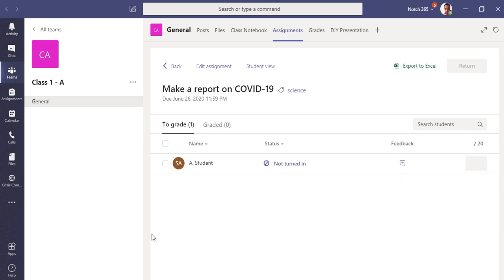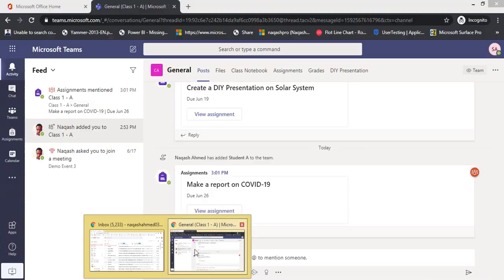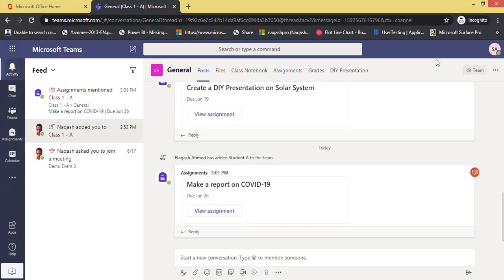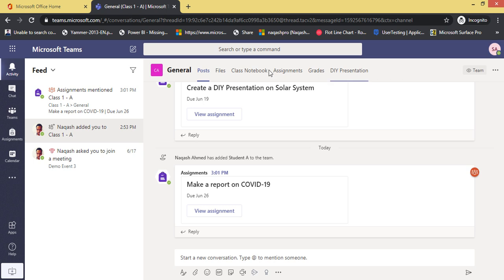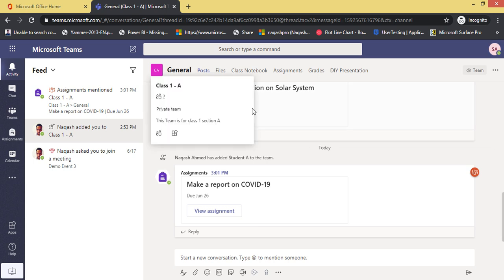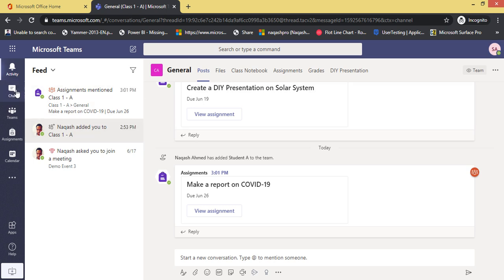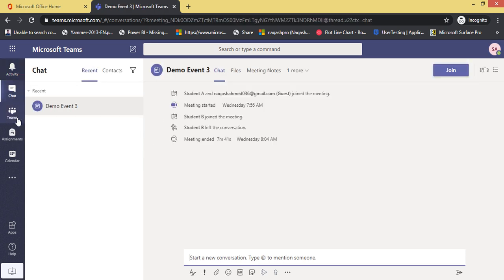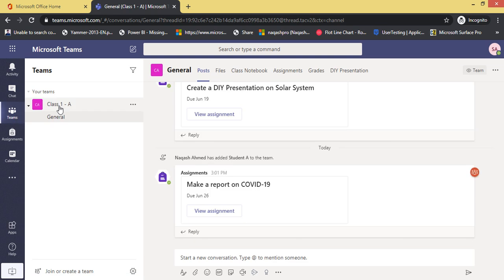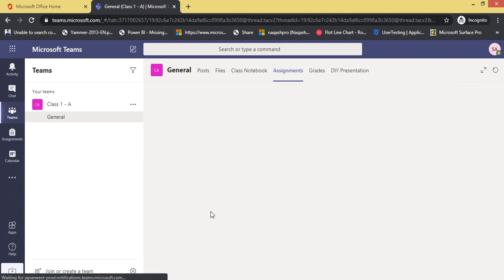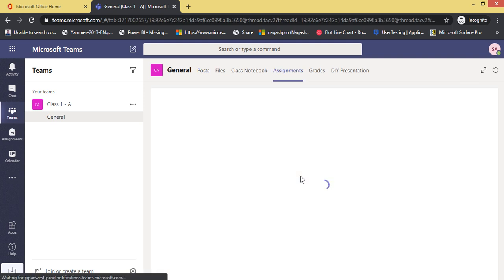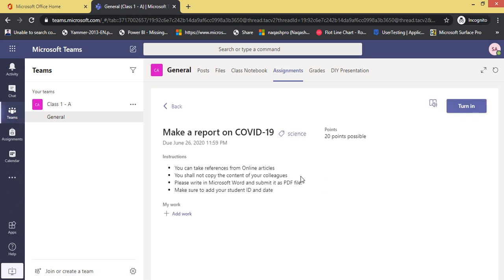Now let's go to student view. I have already signed in as a student, Student A, in a Teams web application. If I go to my teams, I'm already in Class 1-A in general channel. You can see 'Make a report on COVID-19' as a student. Due date is 26th. If I click view assignment, this is a student view. You can see the instructions which are put as a teacher, the category, 20 points, add work, and this turn in button.